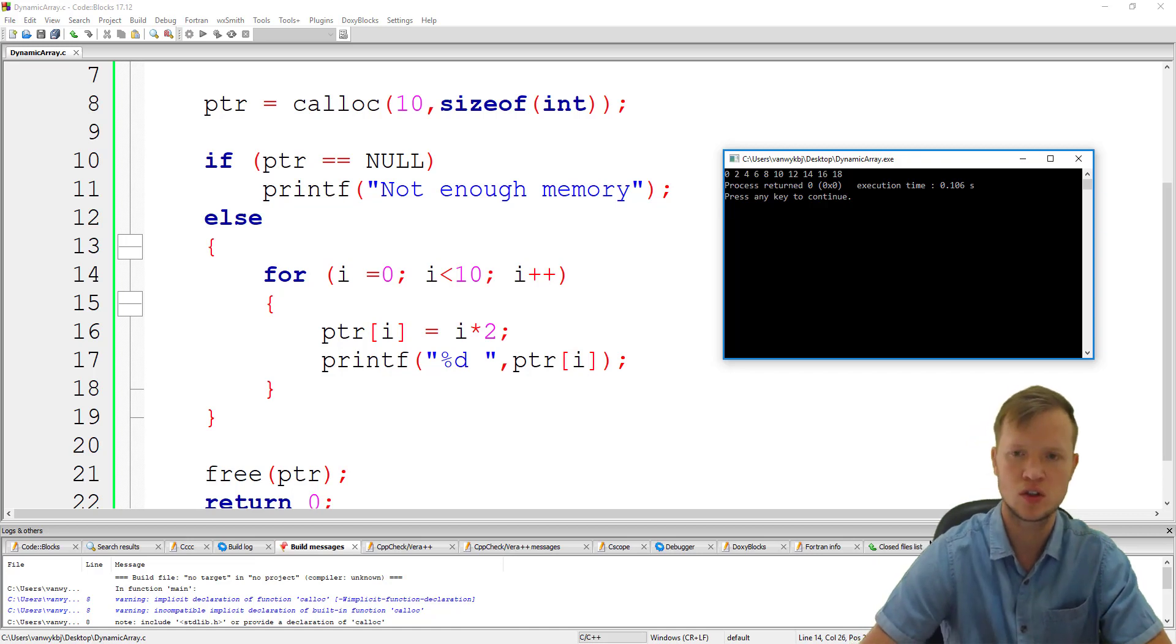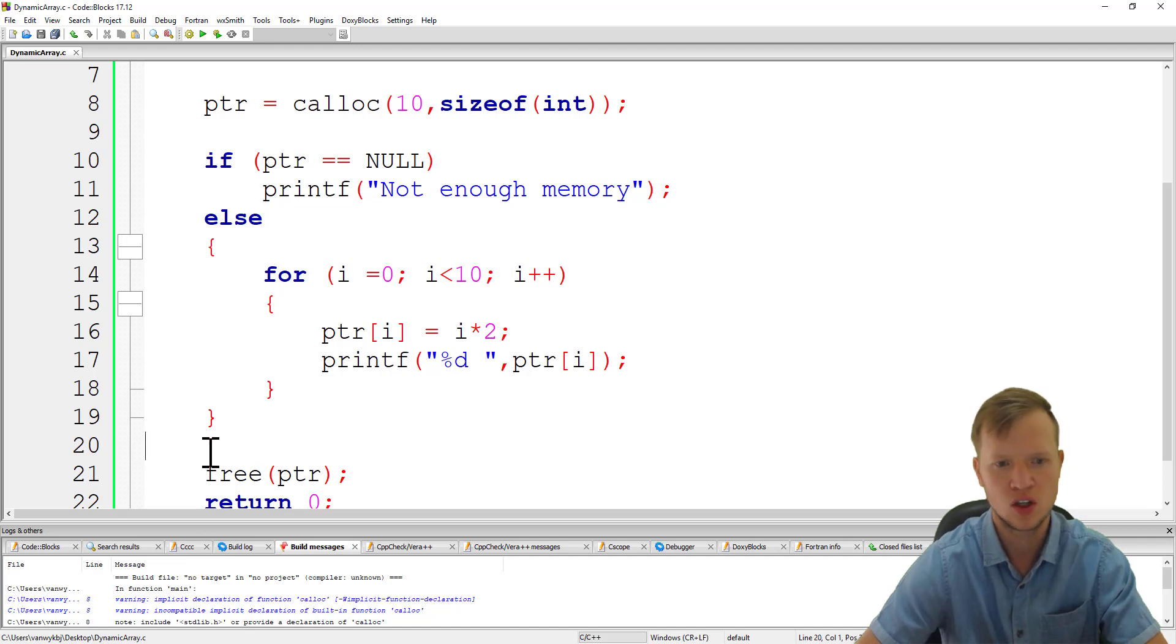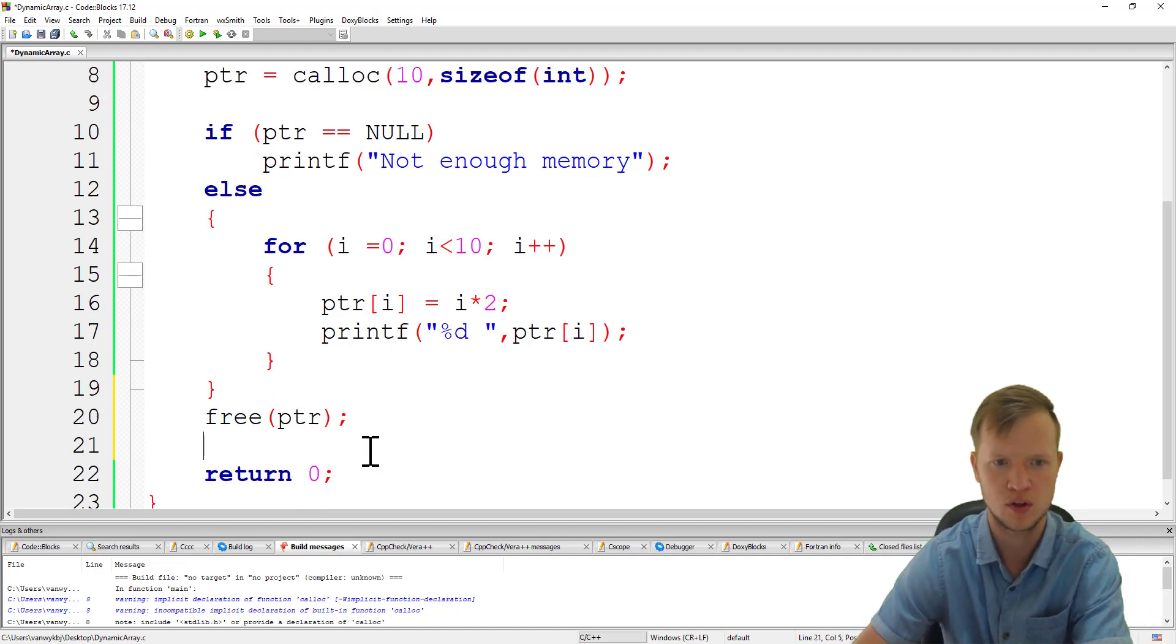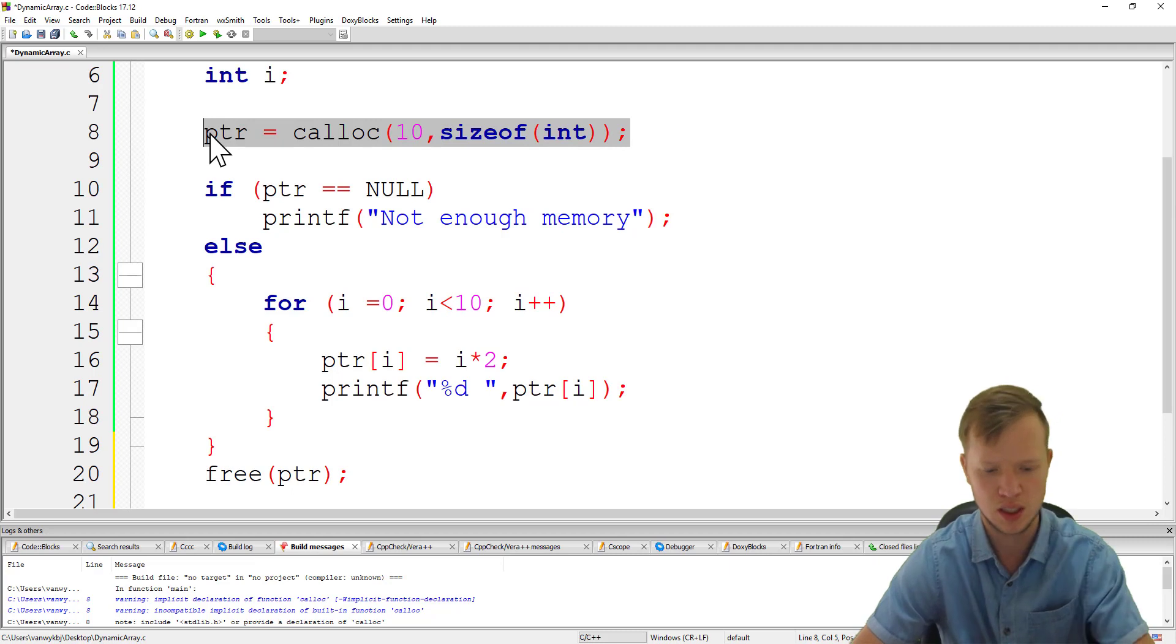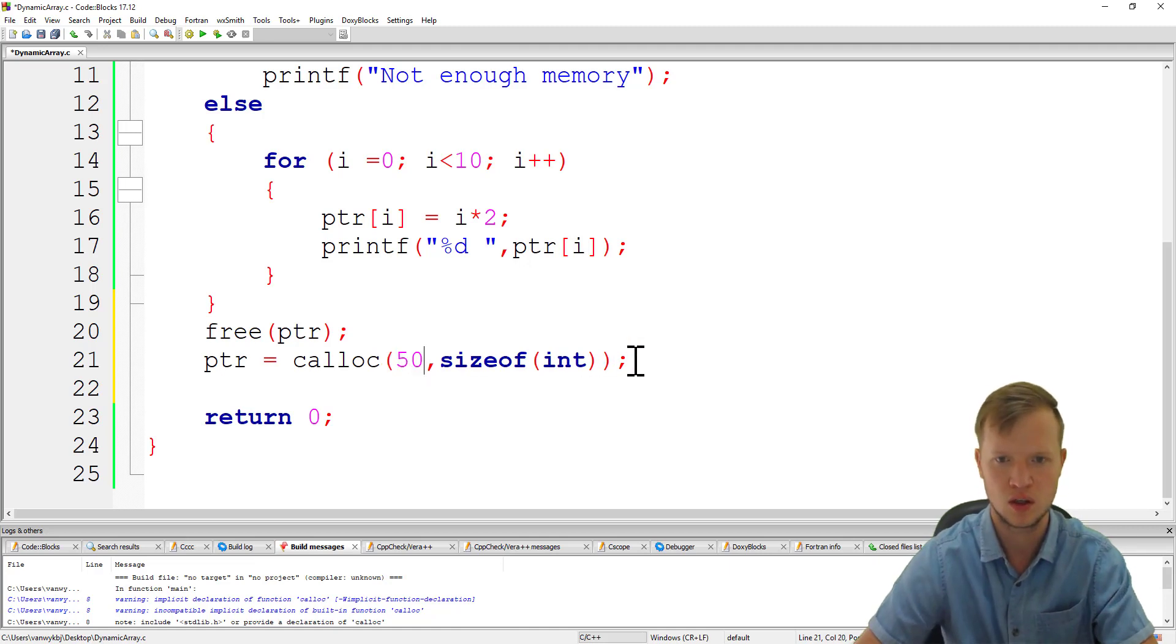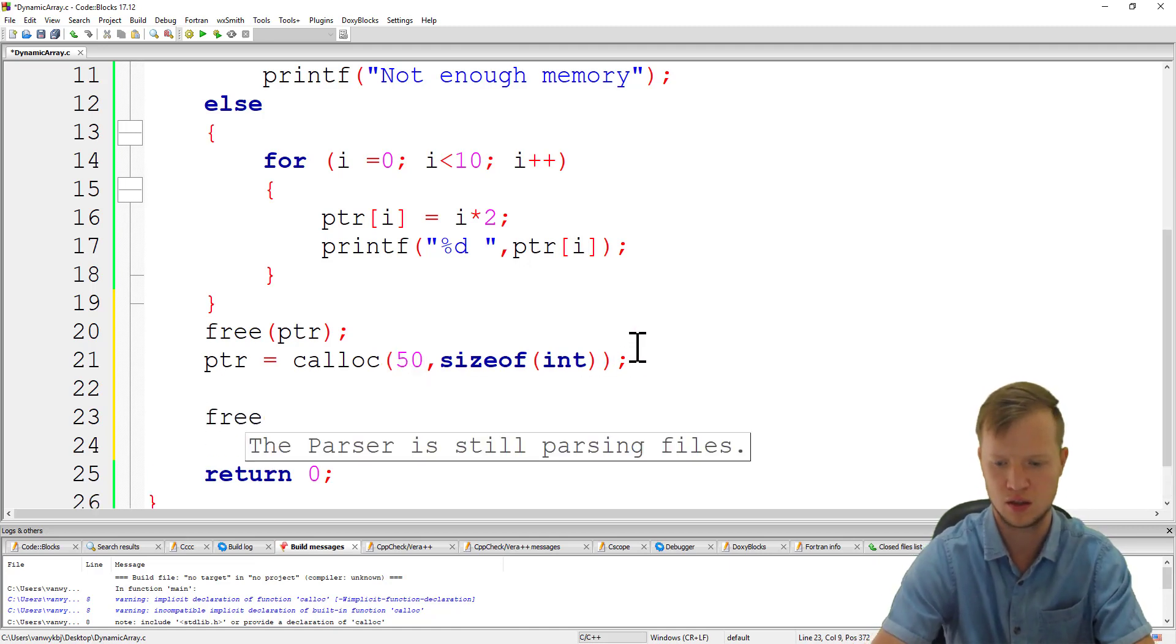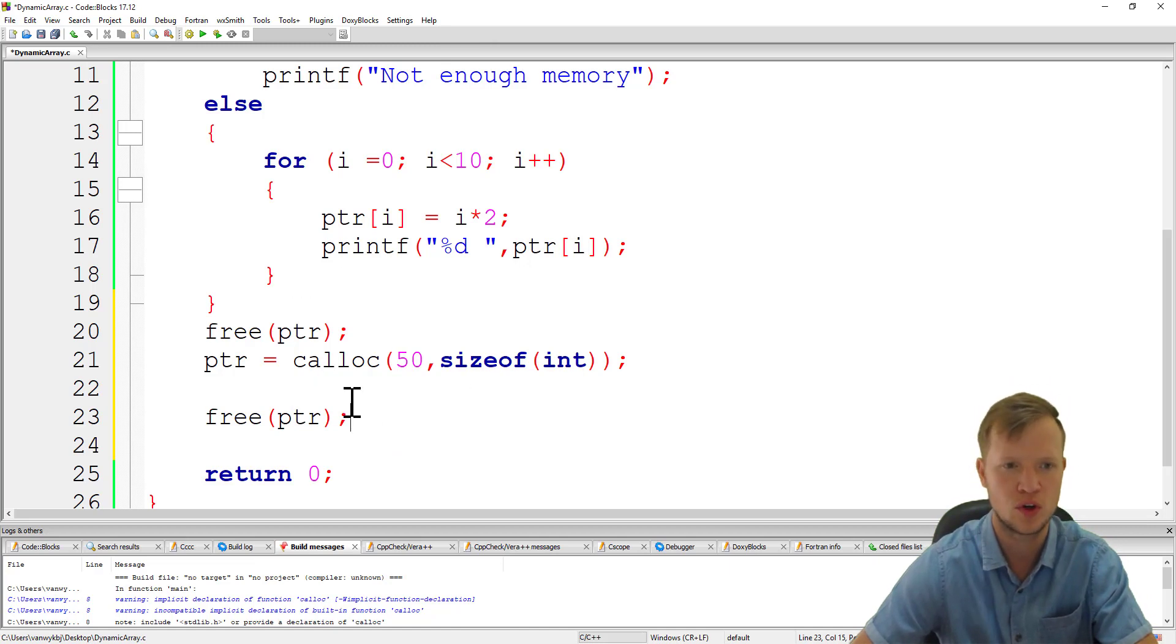What you can do as well - the reason why dynamic memory allocation is so nice - after you've done this step you can create this again. If you need a bigger array you can make this 50, then do some calculations and then at the end free the pointer again. So you can increase and decrease the size of this dynamic array throughout your program.